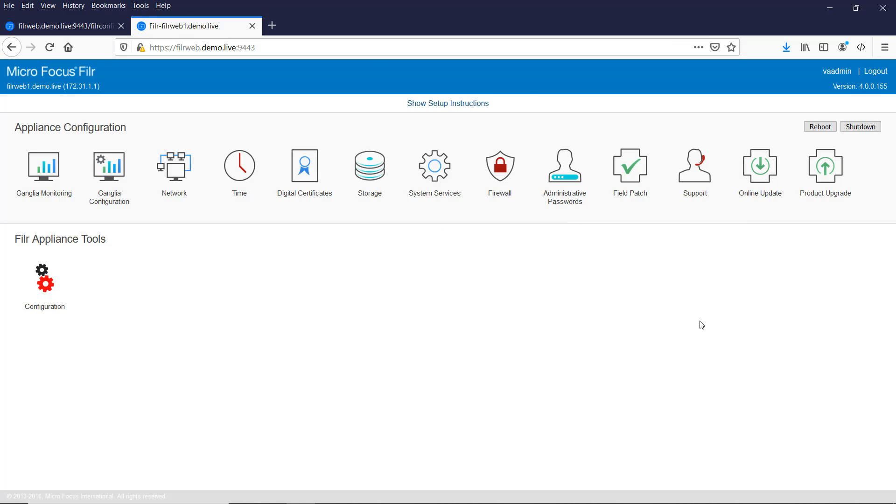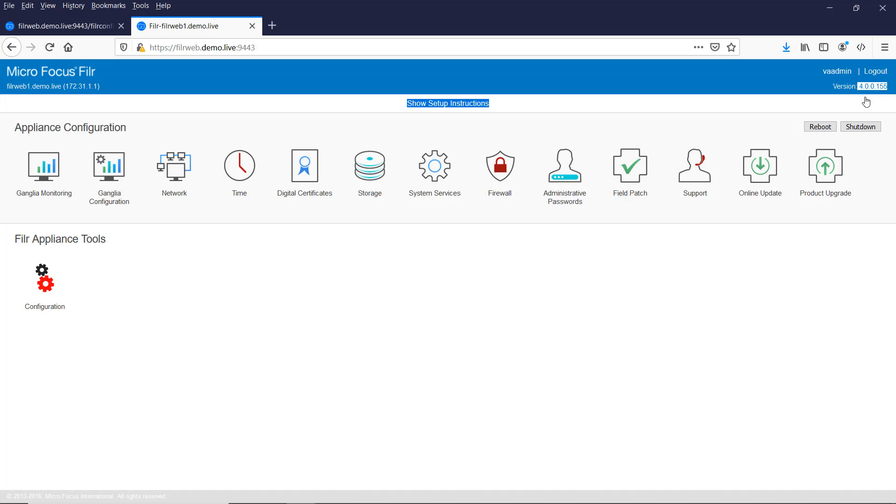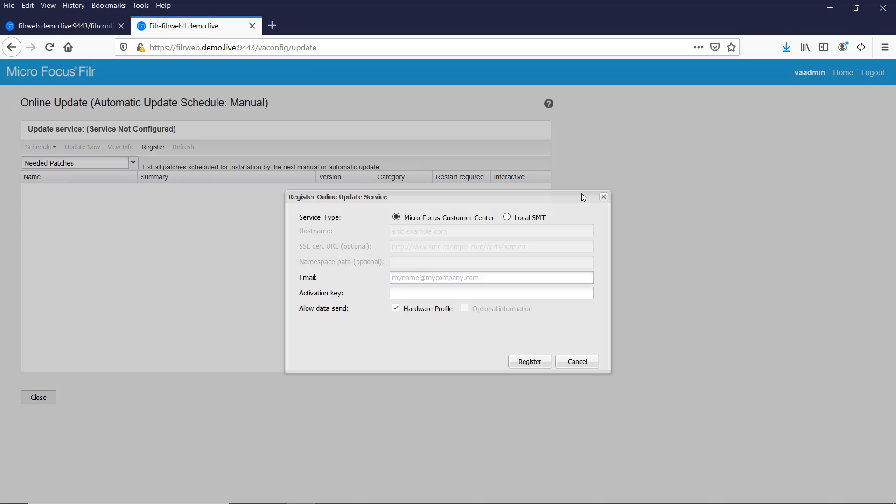And that's still going, so next thing I really want to do is set up the online update. So at the moment you can see in the top right this is a 4.0 level, I want to bring this up to the latest version. So click on online update. You've got an option here to bring it from a SMT server if you want, in this instance we'll just use Micro Focus customer center. Put in your email address and then your activation key. So this activation key you've got from the customer center or from your evaluation download. This, you should have two sets of keys, there'll be one key for Filer, there's a separate activation key just so you're aware for the content editor. I'm going to blur this out so you don't see it, then click on register.